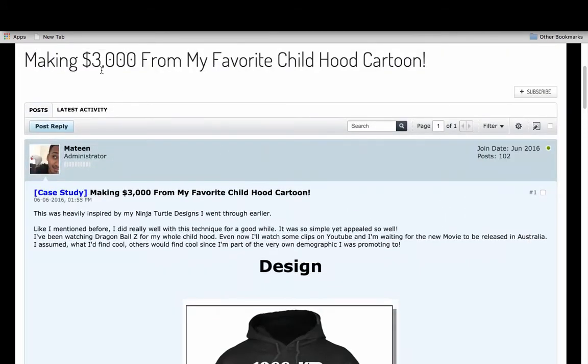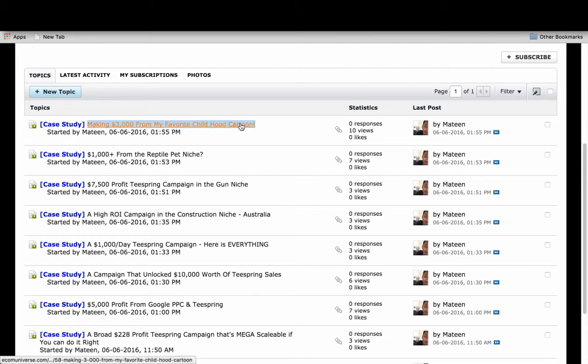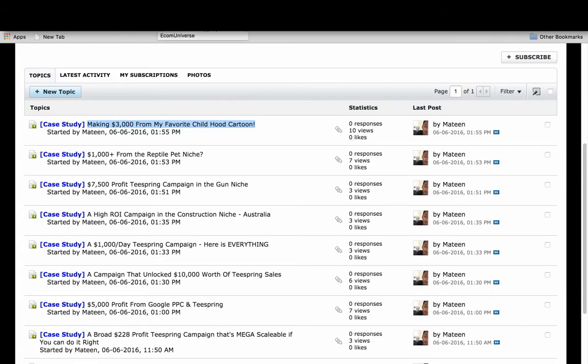This is just one campaign that's made me about $3,000 and I have about eight here that you can go through. I'm going to be adding a lot more. Hopefully others will add their case studies once they start to come up with little pockets of gold. That's the case study section.